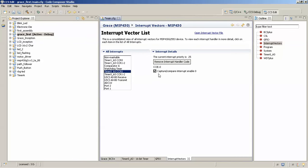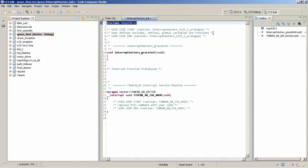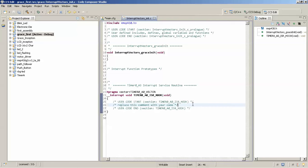Select Timer 0 CCR0 and open the interrupt vector file. It will open the interrupt vector file — 'interrupt_vectors_init.c'. This is the vector address of the ISR. Whatever you write in this function will be executed as the ISR.